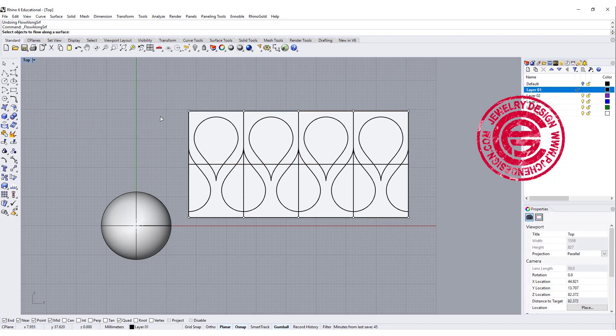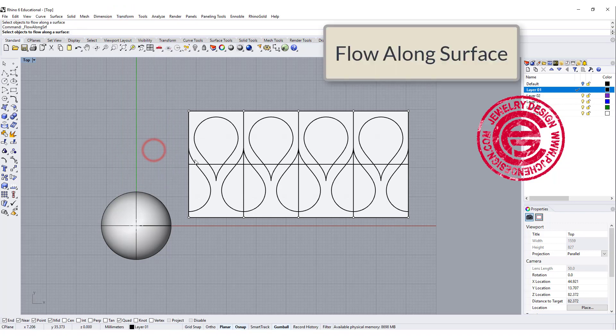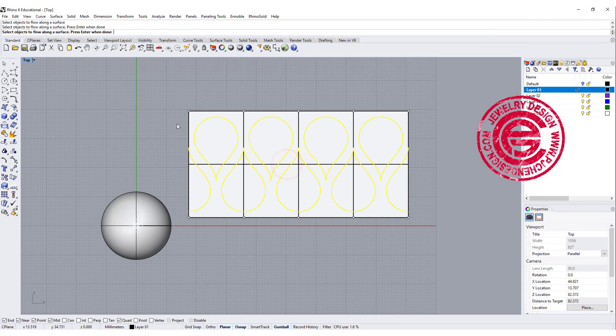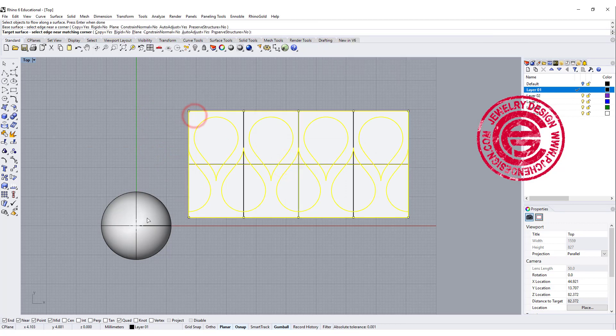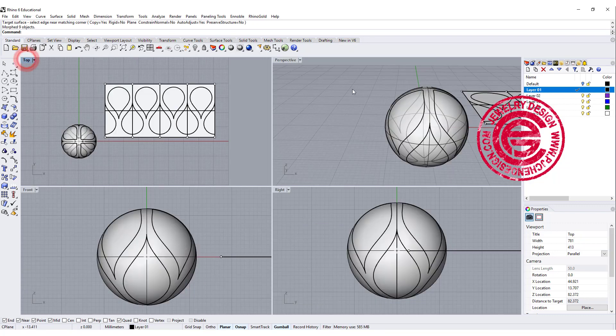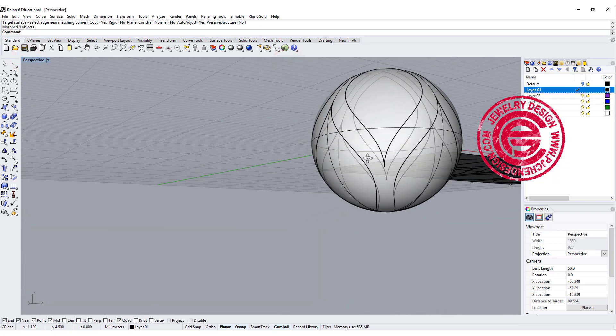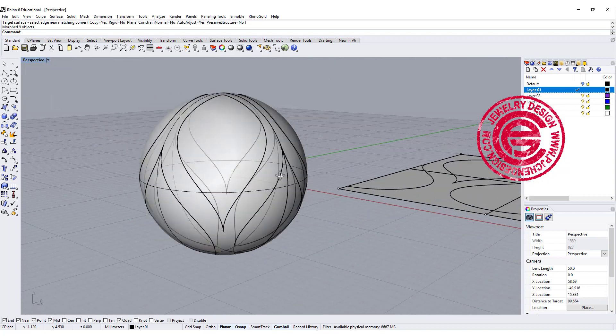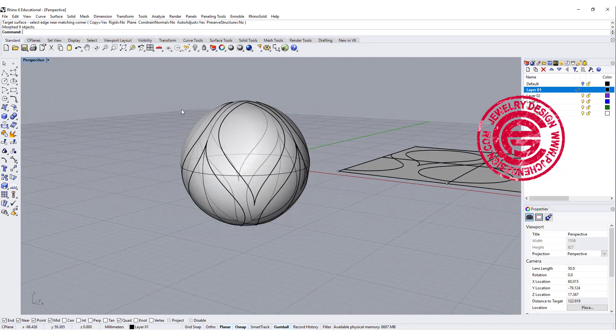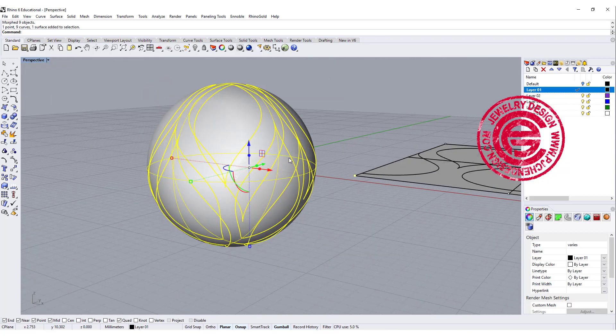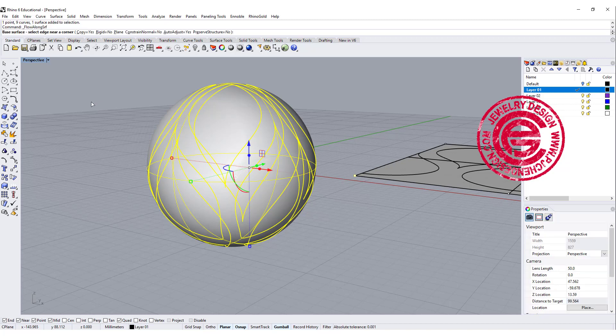We're going to use the flow along surface. Let's go to flow along surface, and we're gonna pick up the object, not the middle one, and then we're gonna pick up the base surface, and we're gonna pick up the target surface. Okay, so now we will have something like this. Those will be the lines that we are going to use to trim the surface.